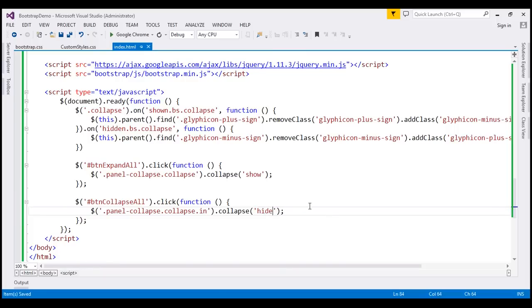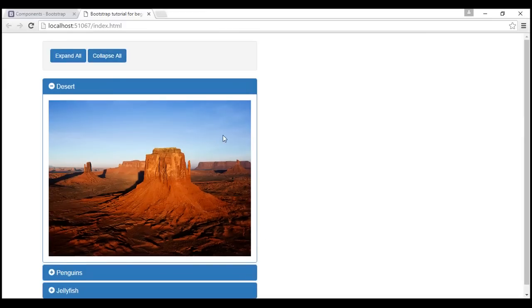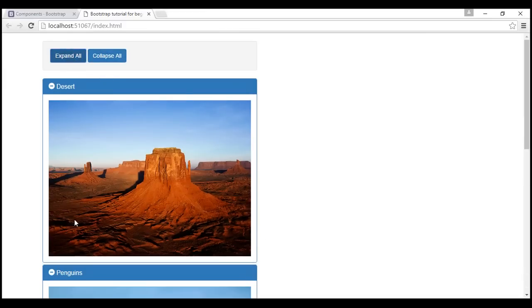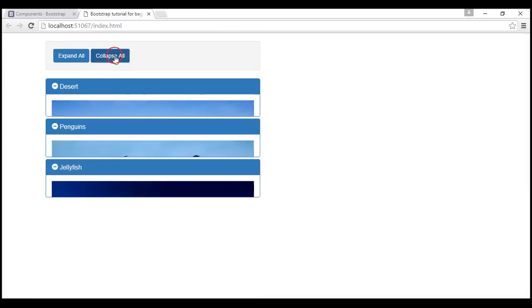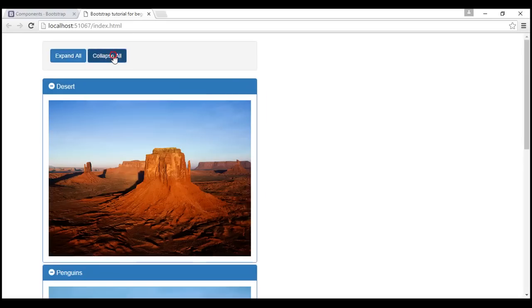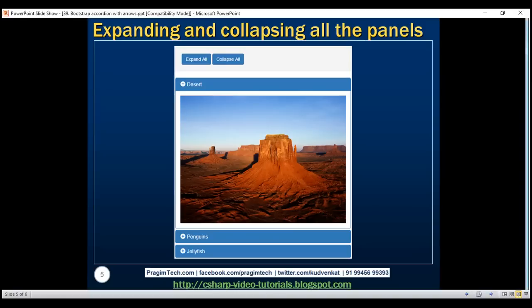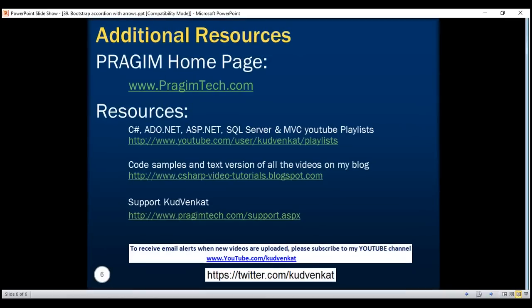Let's save our changes and reload the page. When we click Expand All, all the panels are expanded. When we click Collapse All, all of them are collapsed. All three panels work as expected. Thank you for listening and have a great day.